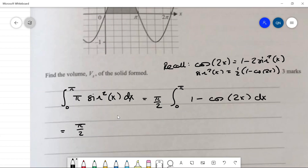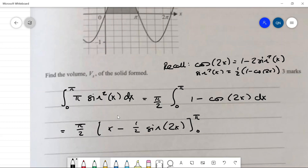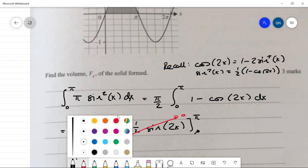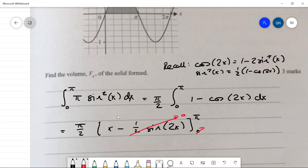Integrating gives π/2 times [x − ½ sin(2x)] from 0 to π. Plugging in 0 or π into sin(2x) gives zero, and plugging 0 into x gives zero. So we just need to plug π into x, giving π/2 × π = π²/2.